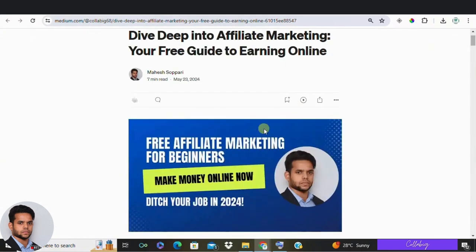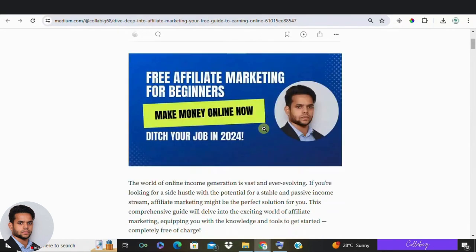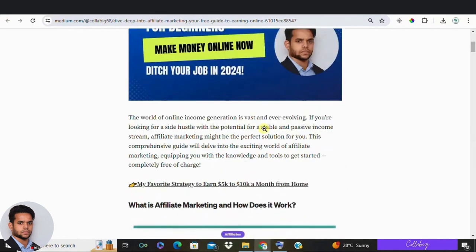Hello everyone, welcome back to our channel. My name is Mahesh Sopari, hope you're doing great. In today's video, we are diving into a topic that's super exciting: how to start and build a profitable affiliate marketing blog in just five simple steps. So if you are thinking about venturing into the world of affiliate marketing, you have come to the right place.